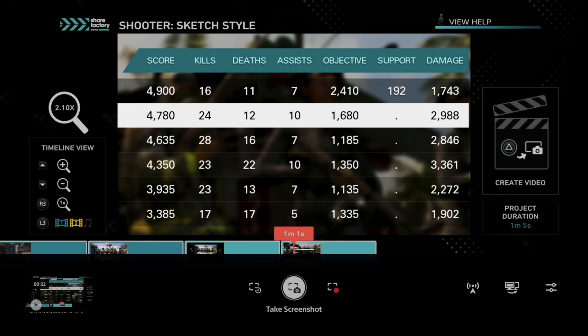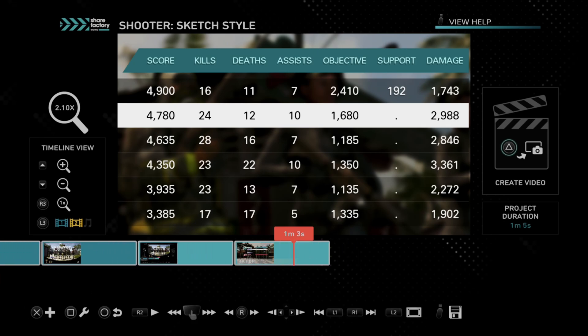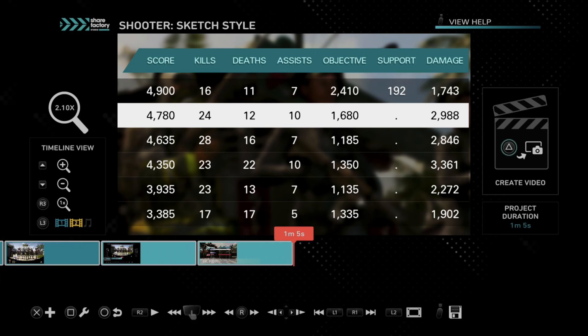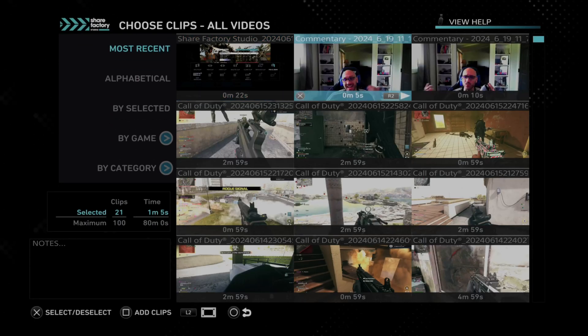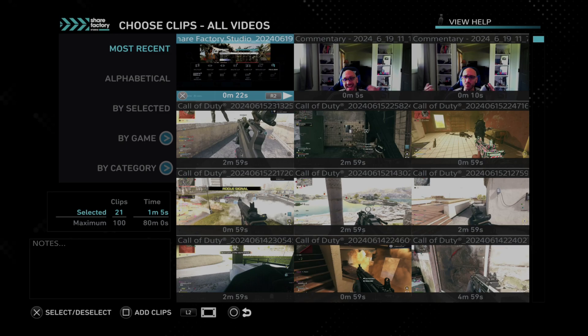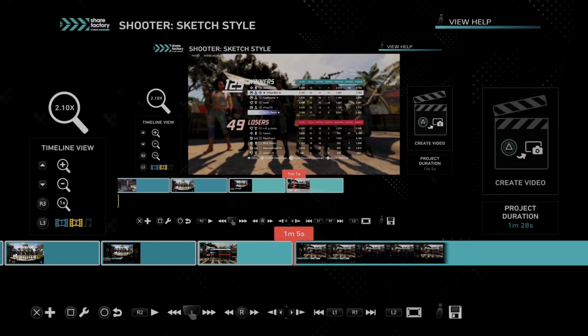Then I'm going to end the recording. So this is just something that you could do — proof of concept. Then go to where you want to add it in the timeline, press X, and then go to add clip. And here is the video recording of me playing ShareFactory.